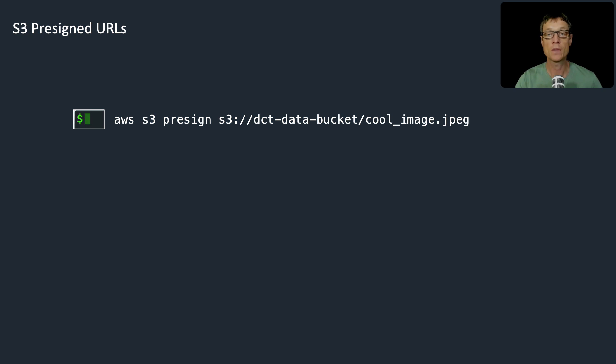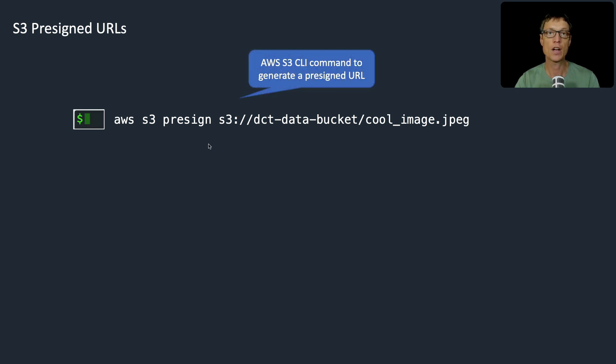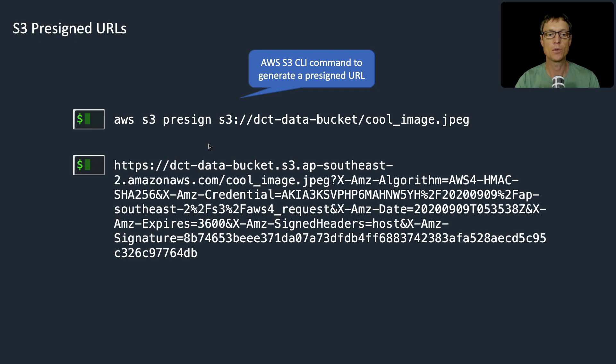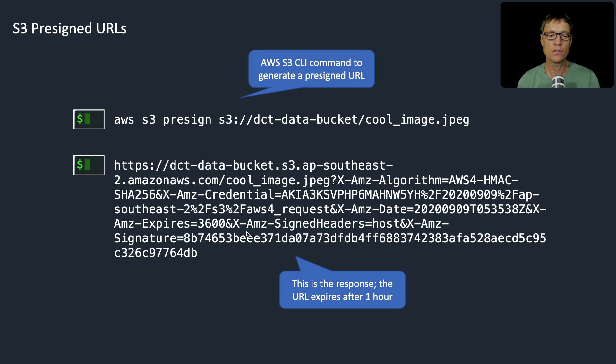So this is the command that I would run to actually pre-sign this image called cool image. You run this command and it will generate a pre-signed URL that will look something like this. This is the response and in this particular example, this is going to expire after 3600 seconds, so one hour.